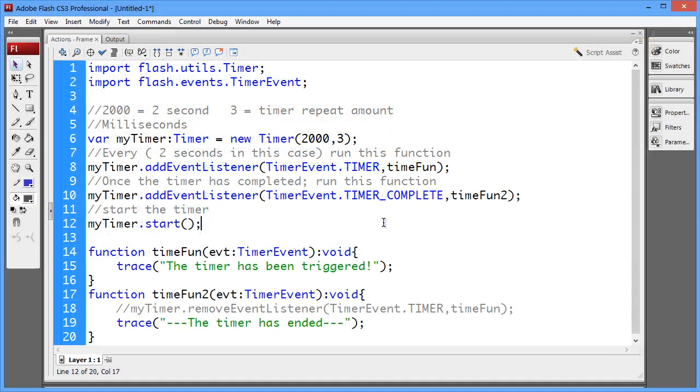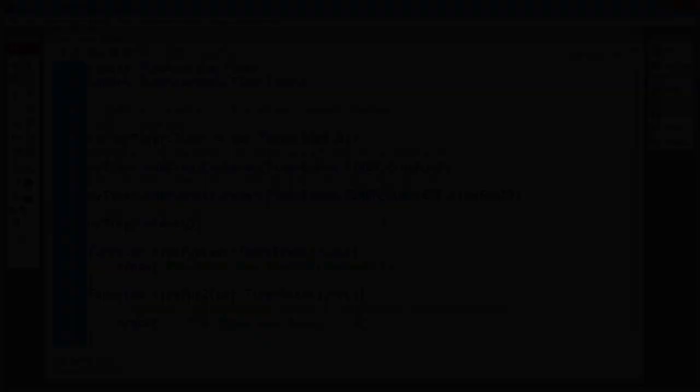Now if you wish for the project file that we worked on, also with some comments on it for a quick reminder, go ahead and download from the description below. You'll be able to open this file as far back as Flash CS3 with no problem.